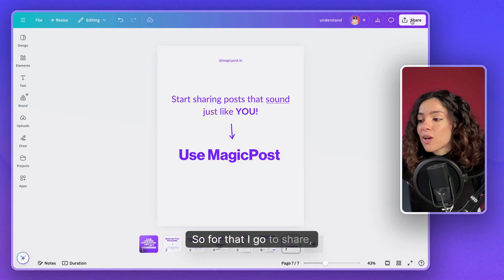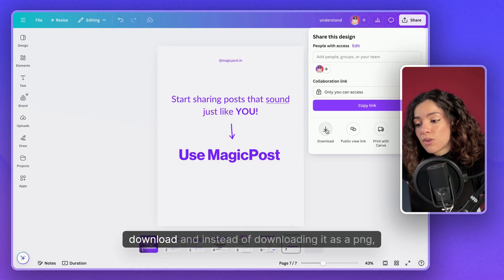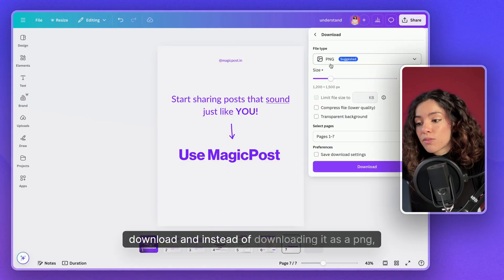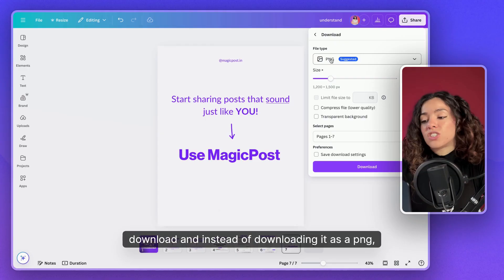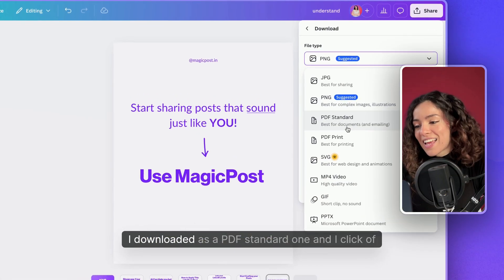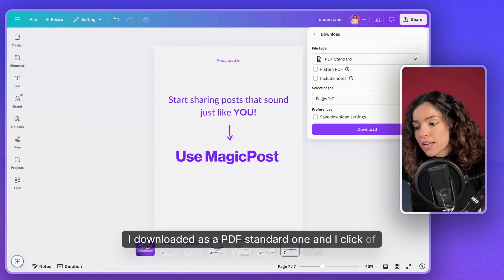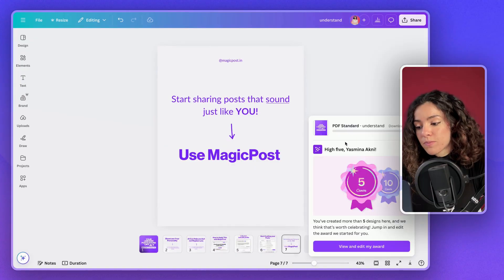To download it, go to 'Share,' then 'Download,' and instead of downloading as a PNG, download it as a PDF standard. Select 'All pages' and click download.